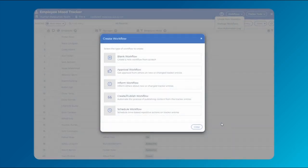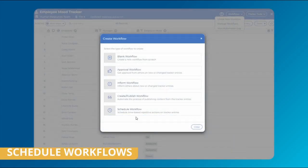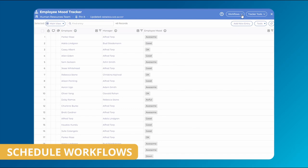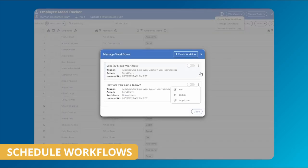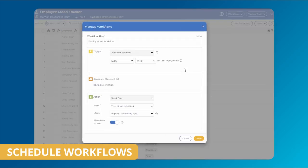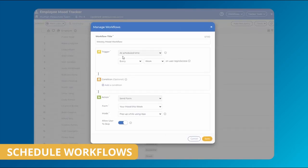Lastly, schedule workflows allow you to create time-based actions on tracker entries. Use this function to consistently collect data, send messages or reminders on a regular cadence.